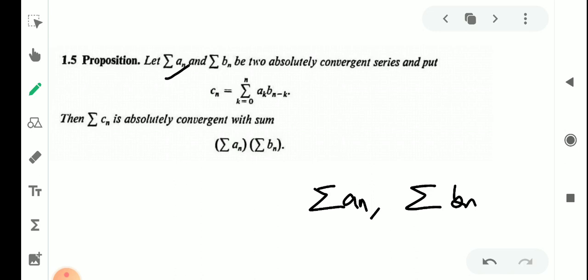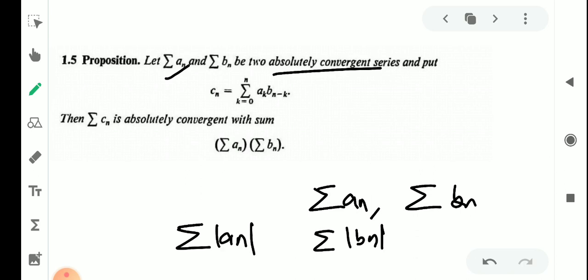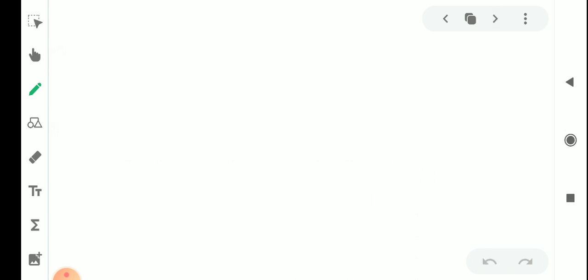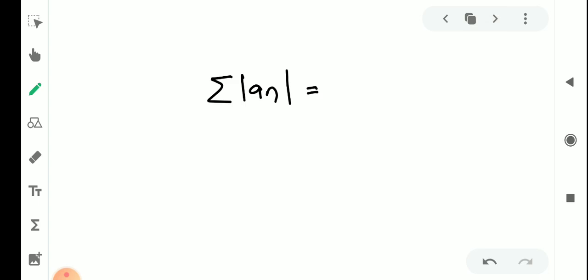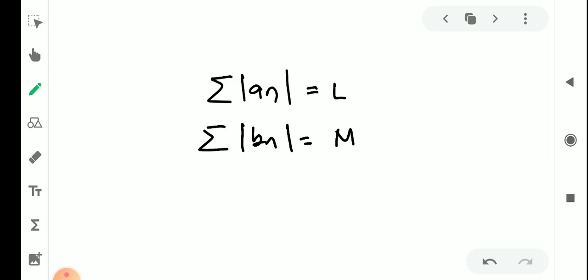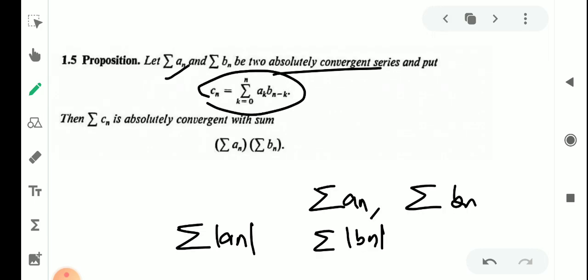Both series are absolutely convergent, meaning σ|aₙ| and σ|bₙ| are convergent by definition of absolute convergence. We know that a convergent series is summable, so there exist finite numbers L and M such that σ|aₙ| = L and σ|bₙ| = M.